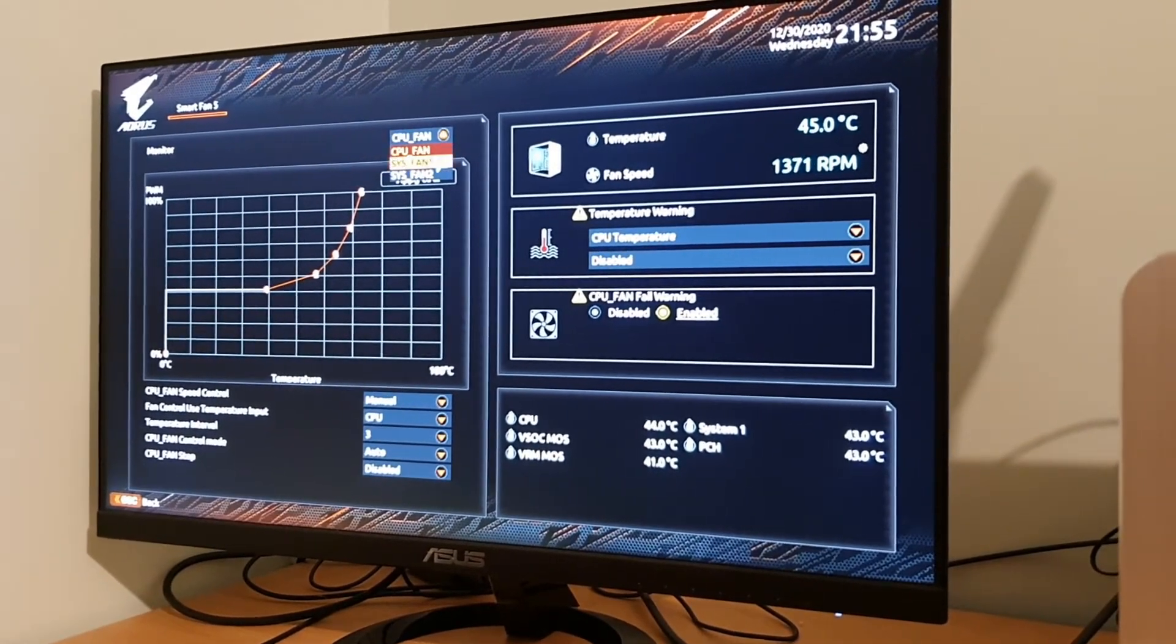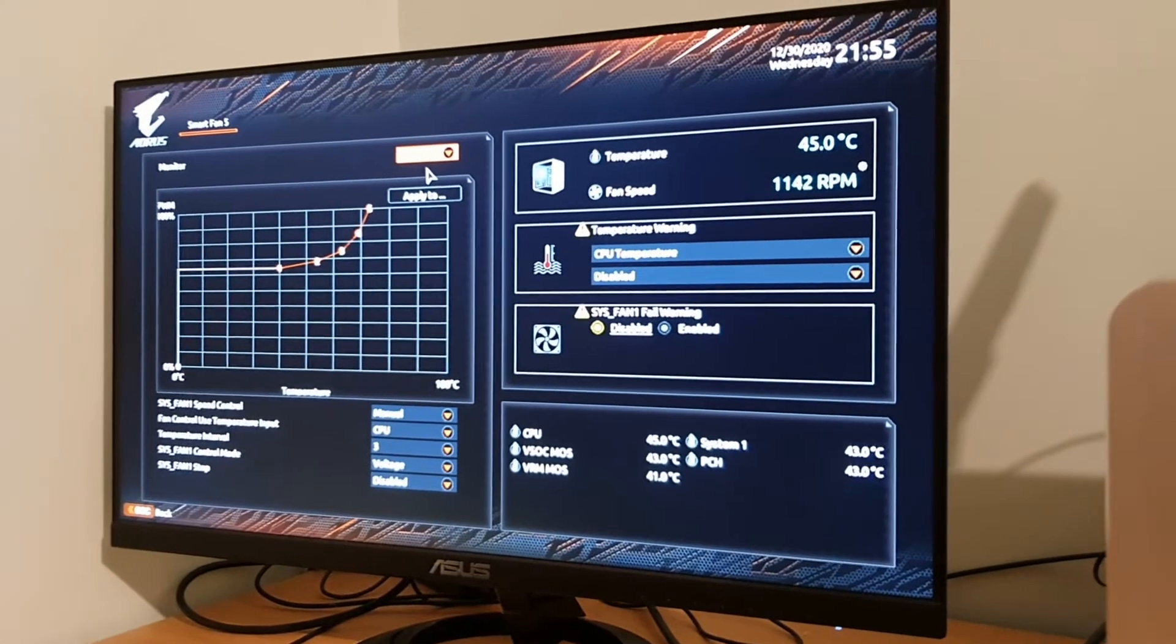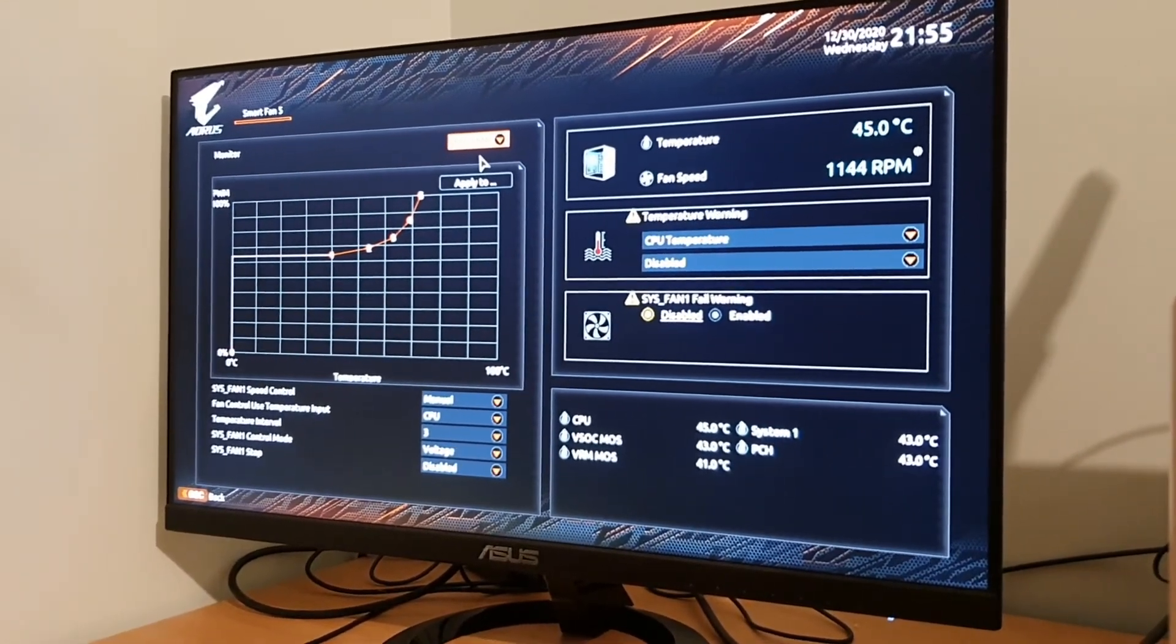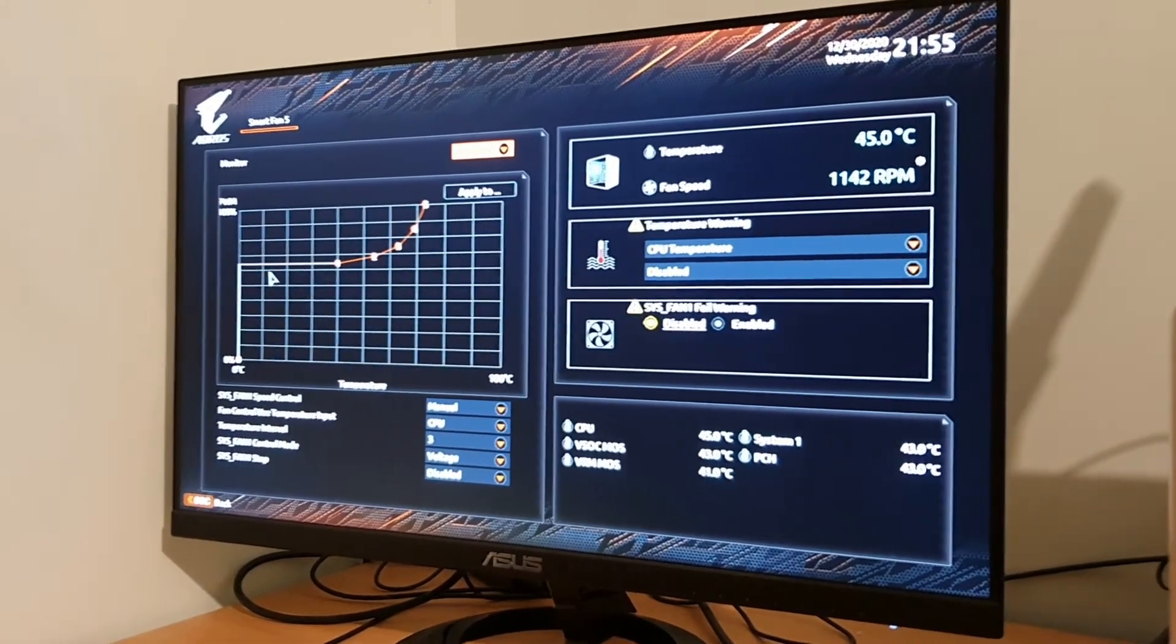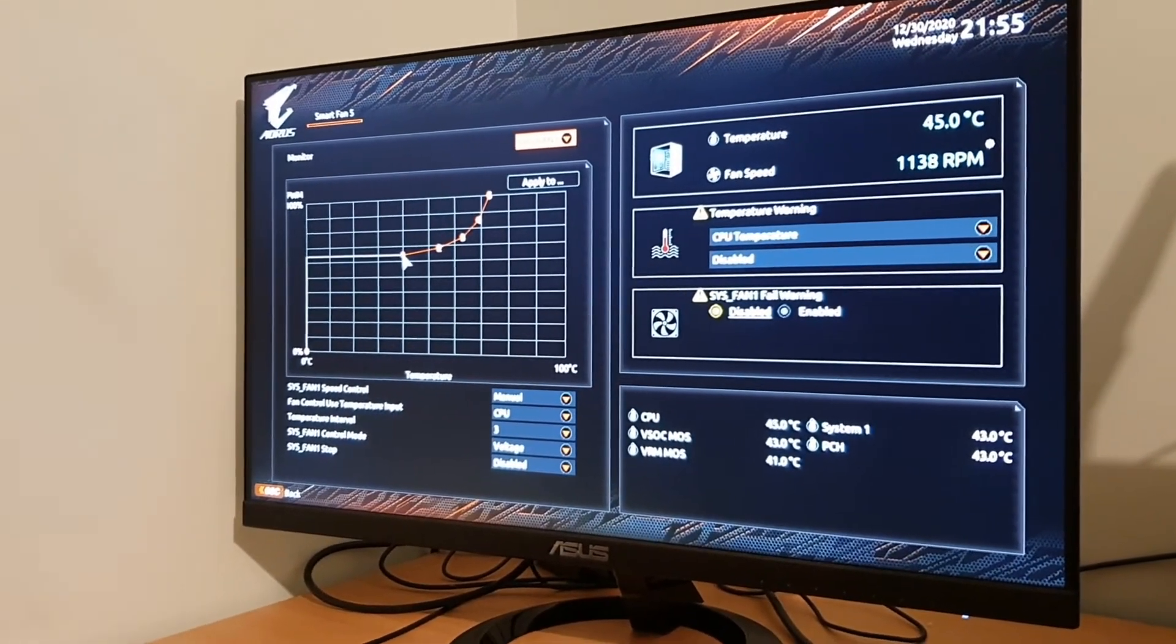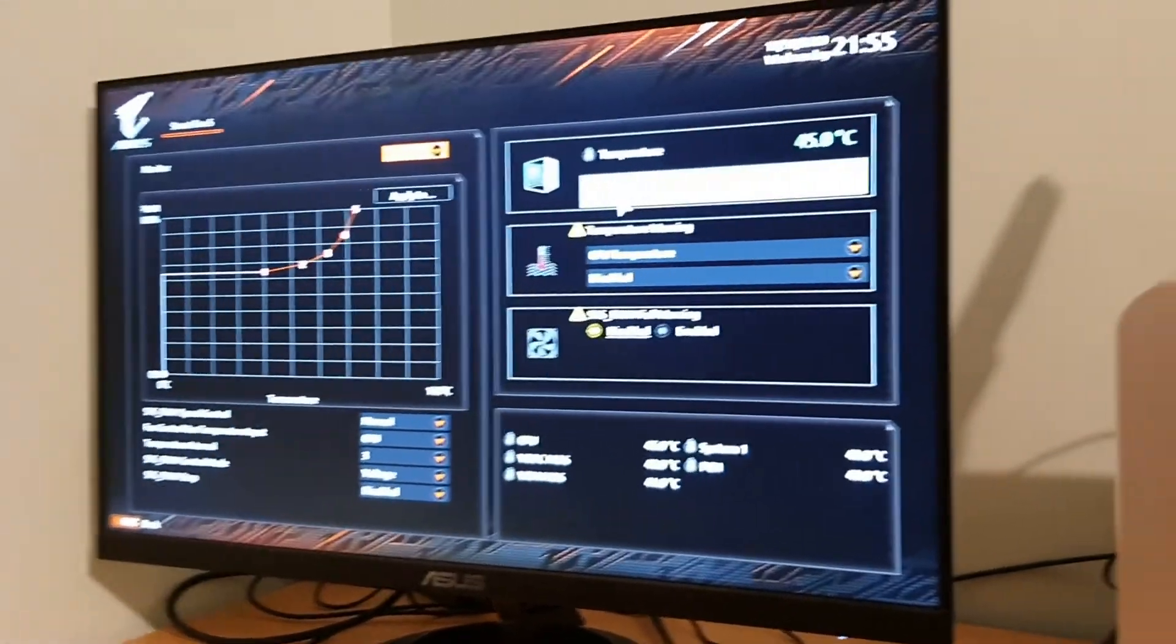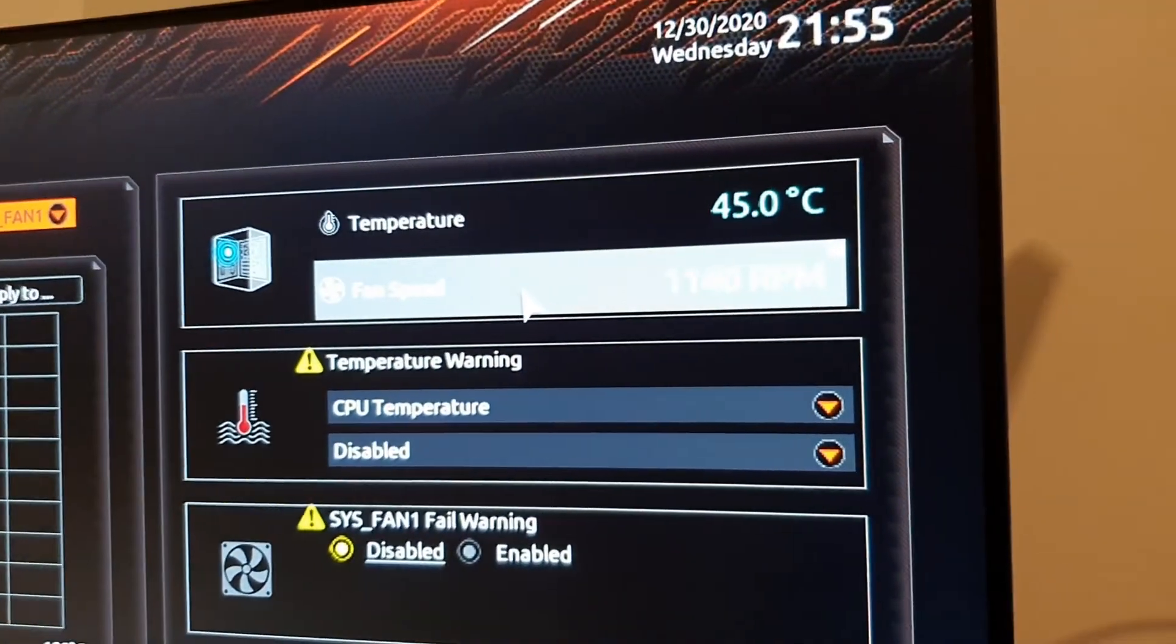If we come down to fan one, system fan one is the fan that's in the back of the PC, and that I got for free if you like. Again, what I've done is I've set it so at 40 degrees C is the first point, and then it starts ramping up slightly. The rear fan set at 1144 RPM.